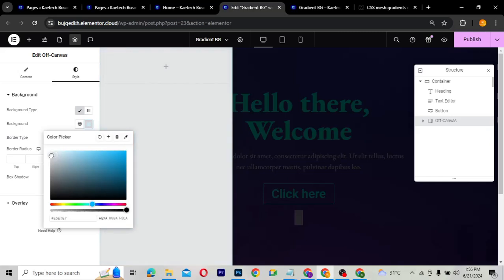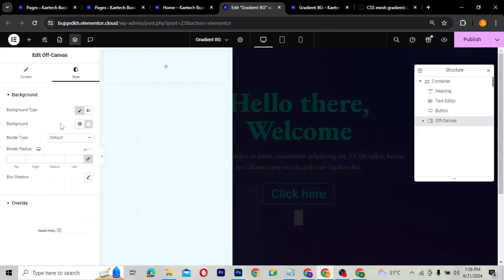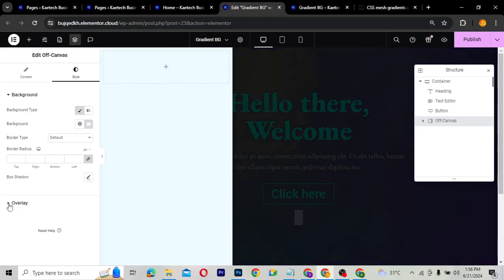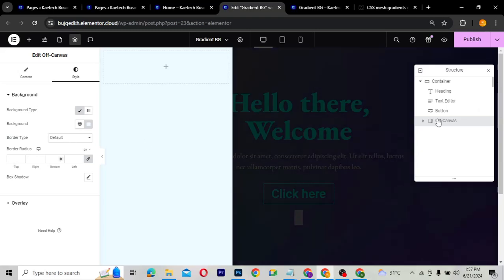I'll leave the color this way. After that, you can give it a shadow, an overlay, or a border radius if you want. For example, if you place an image you can give it an overlay. You can also add a border radius to it.